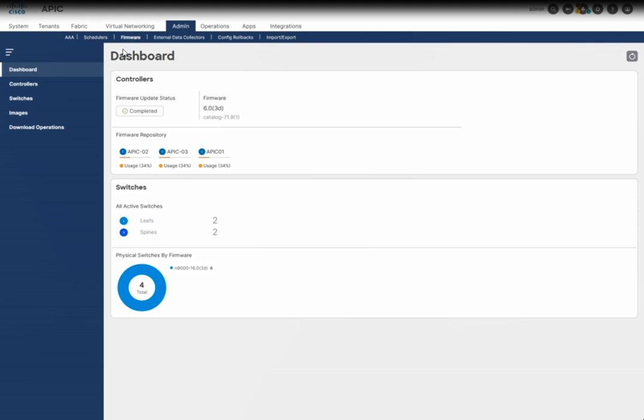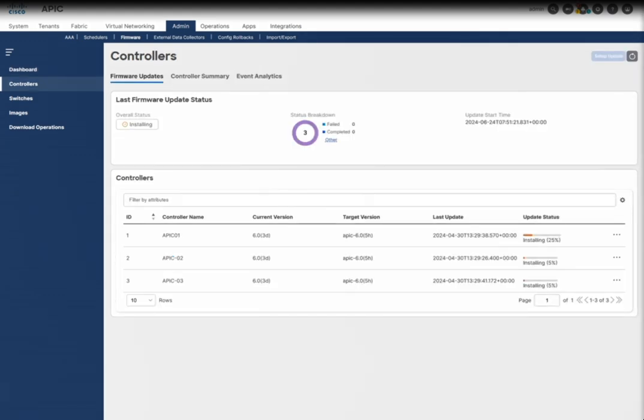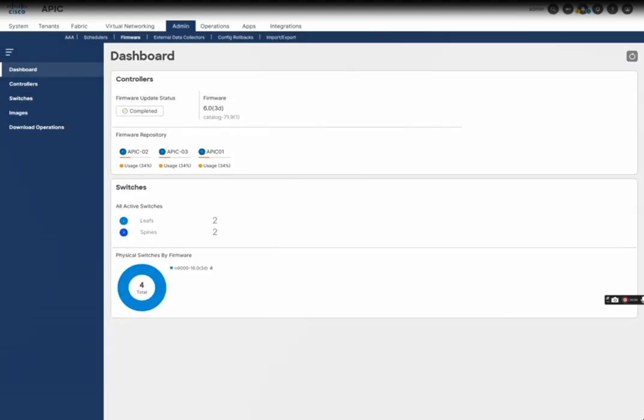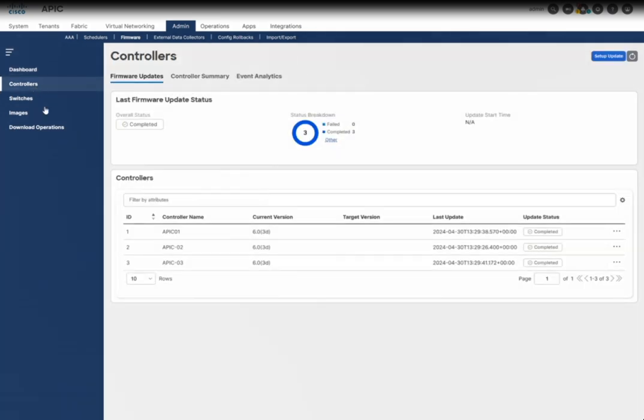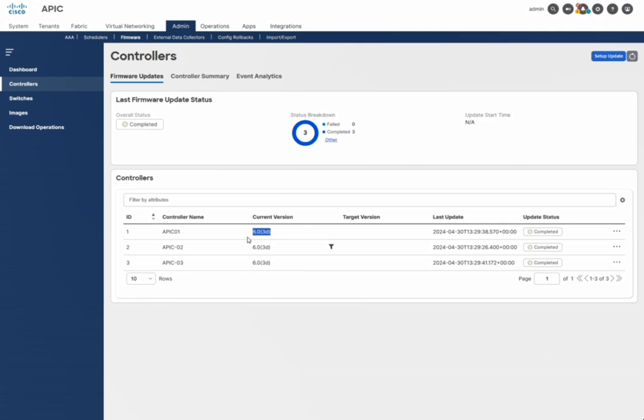We need to go to the same page under Admin > Firmware > Controller. This is a recorded video, so I'll move forward to save time — it's a lengthy process and you don't need to watch for a long time. I'll try to make it short. Under the controller page, you can see the current version is 6.03d and when it was last updated. There are three controllers in this cluster.